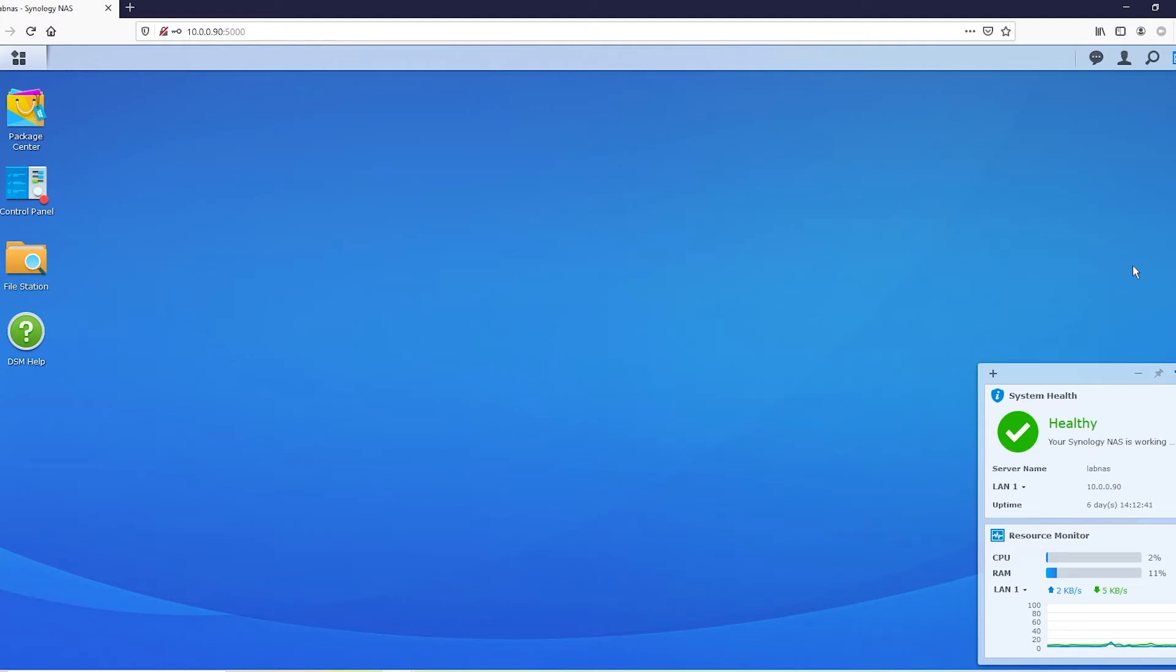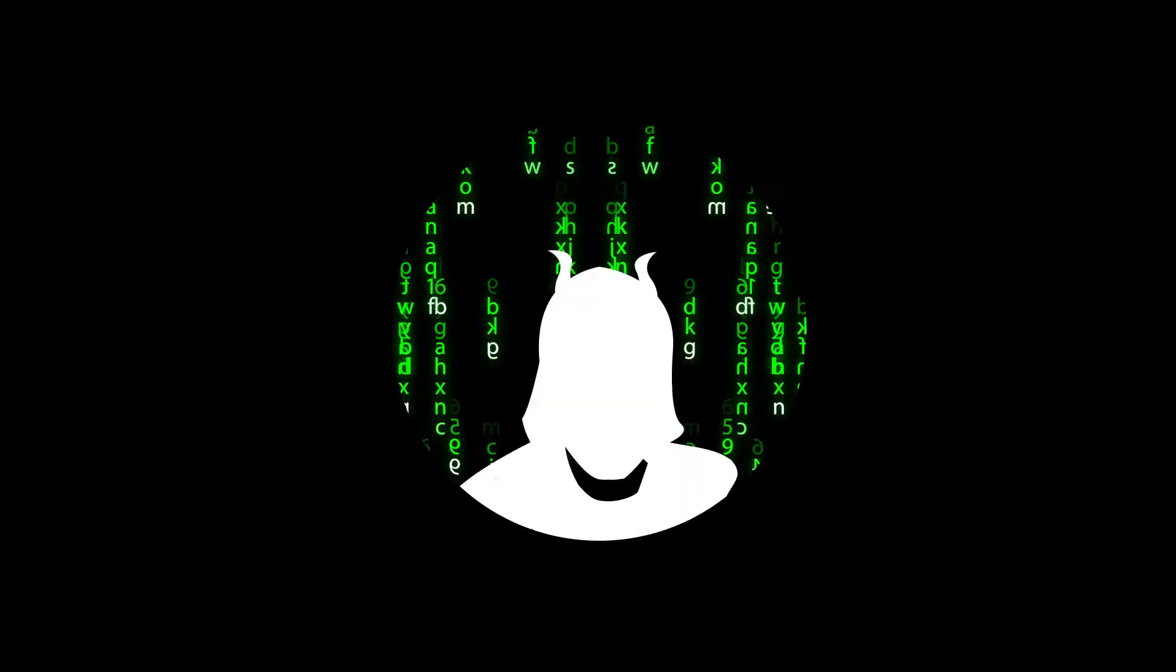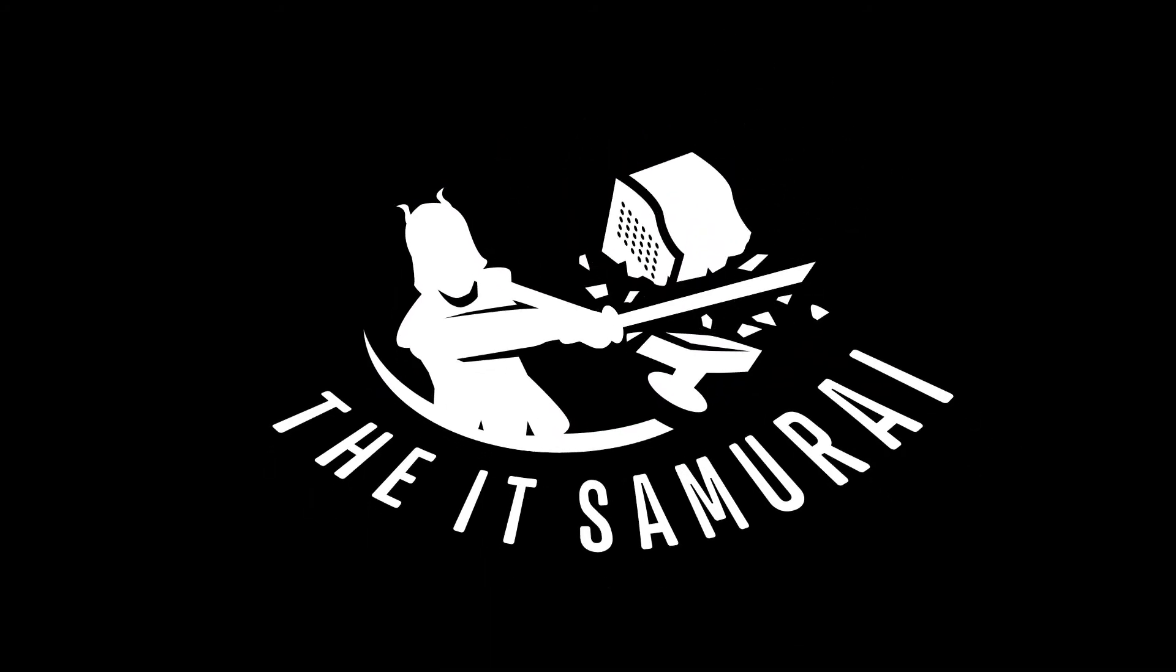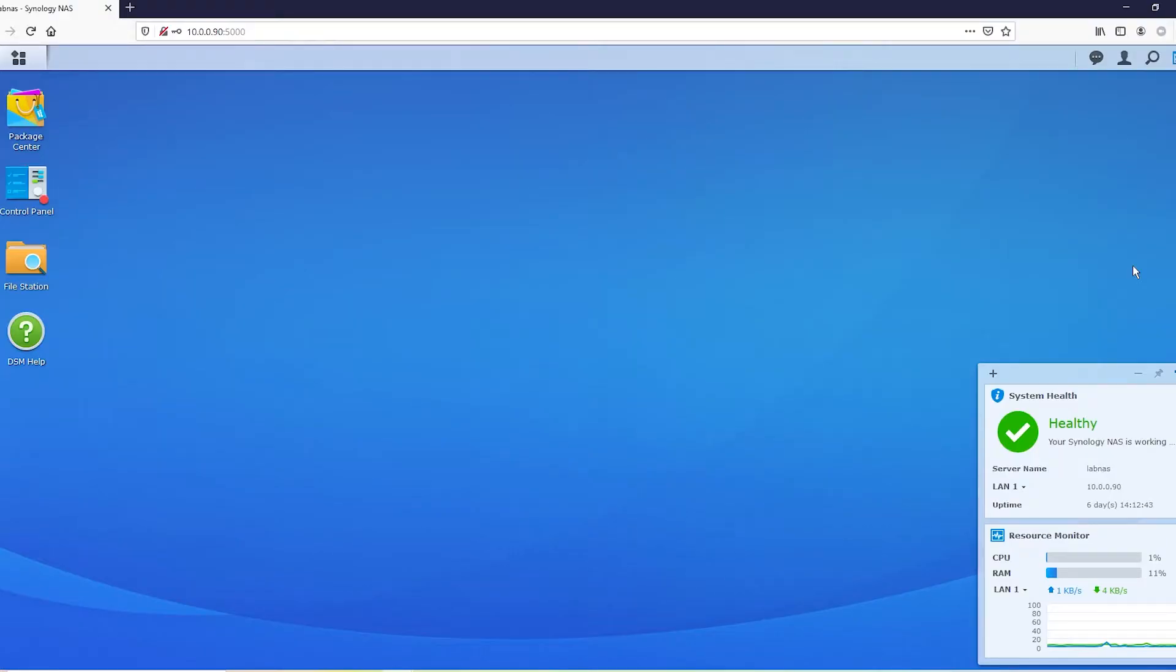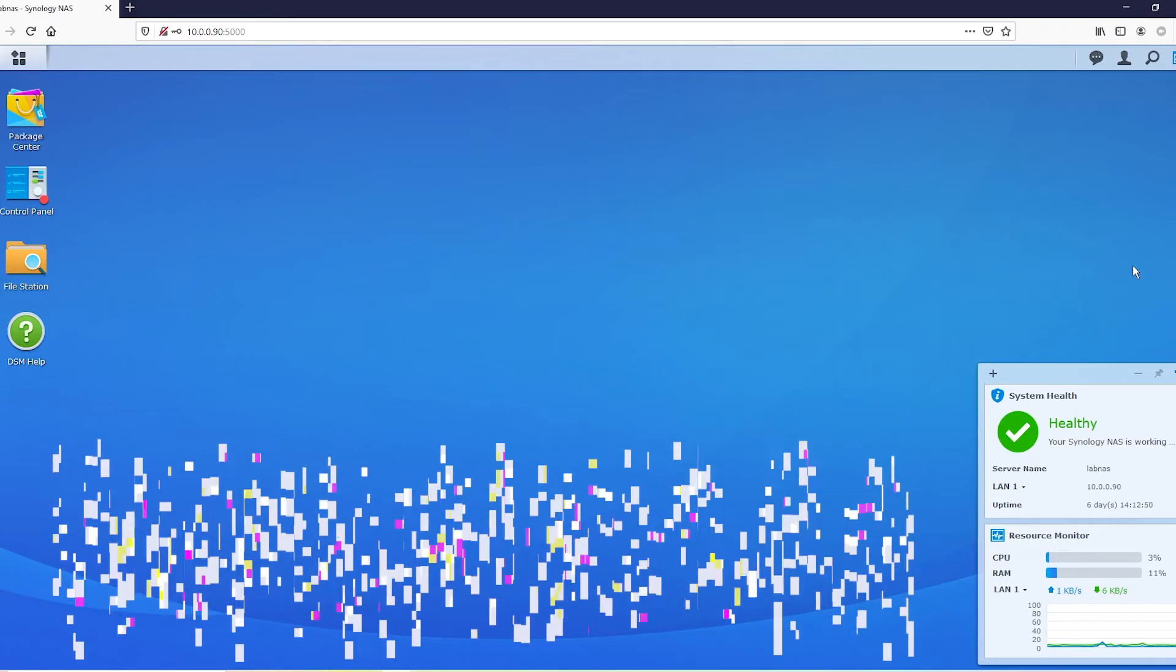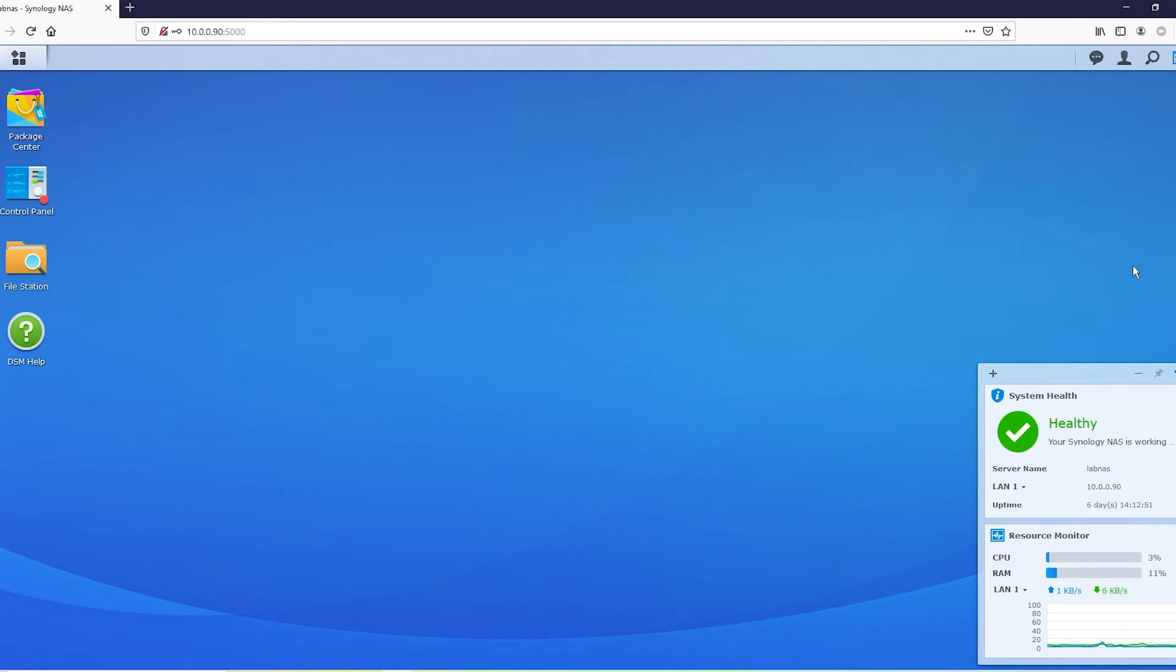Hey guys, today we're going to be working with iSCSI. What is it? It's basically taking your NAS, chopping off a block of it, or even the whole thing if you wanted, and attaching it in the eyes of an OS as a physical hard drive.